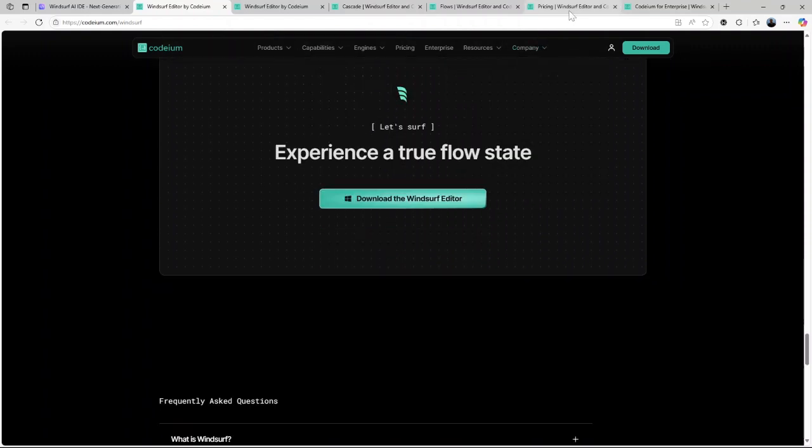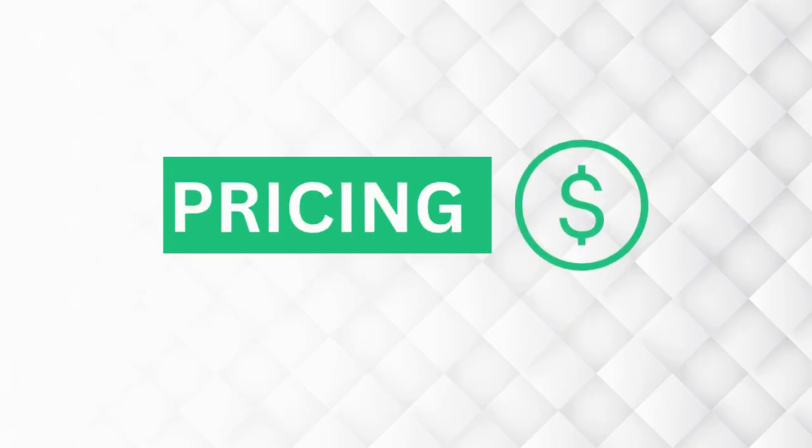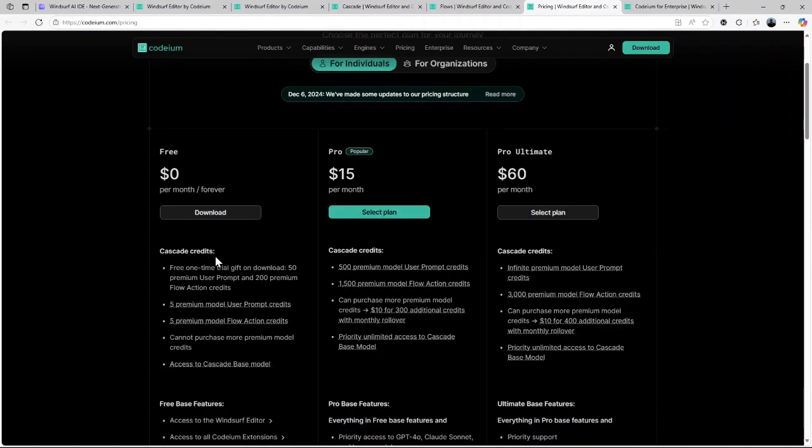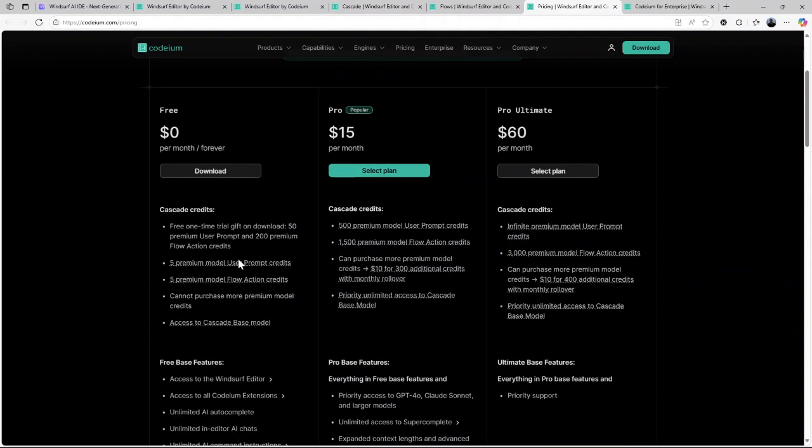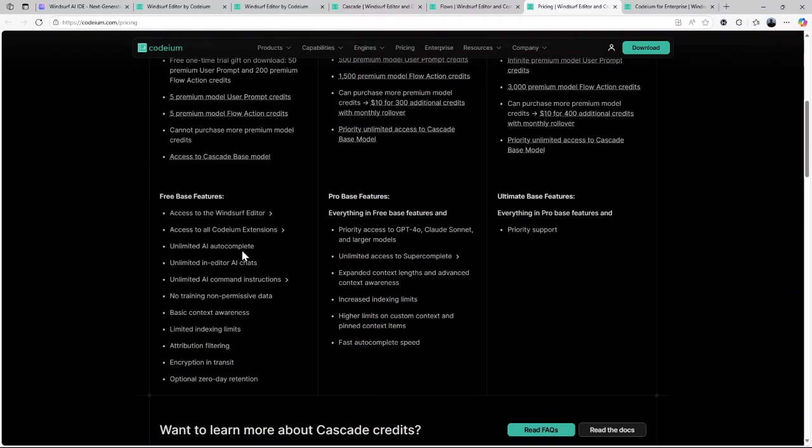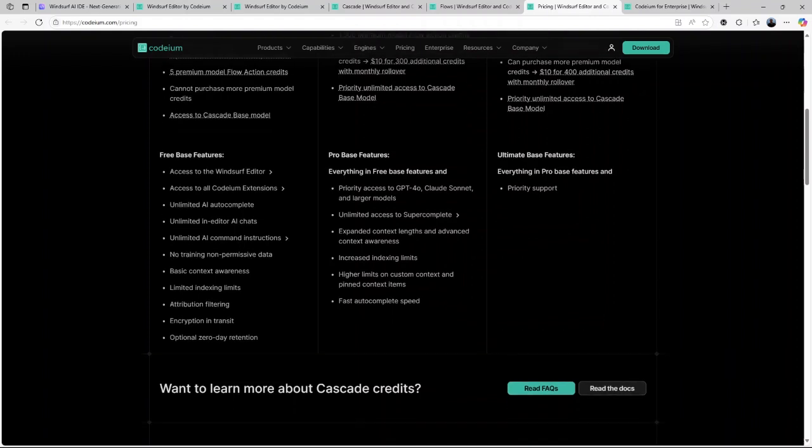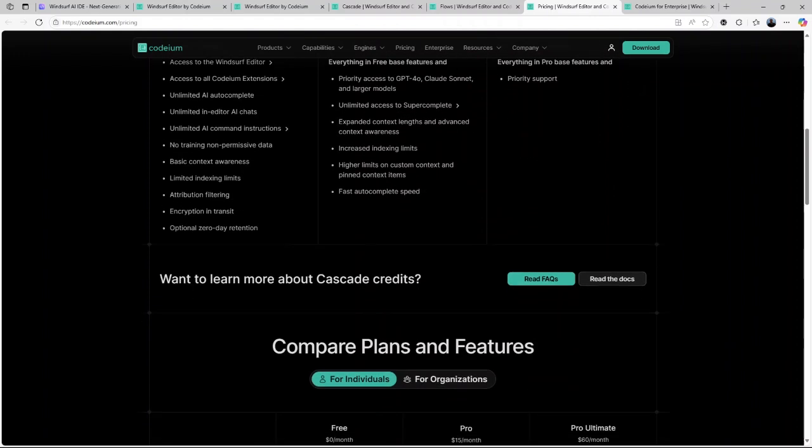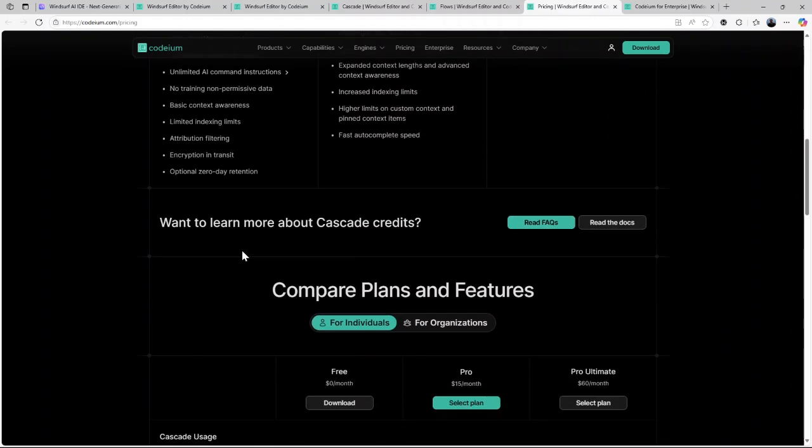Now, let us talk about the pricing of Windsurf AI. Here's the kicker. Windsurf AI has a free version that you can use forever. You heard that right. While some advanced features may eventually come with a price tag in other versions, the core functionality is available to all developers without any cost. This makes it an accessible option for both individuals and teams.